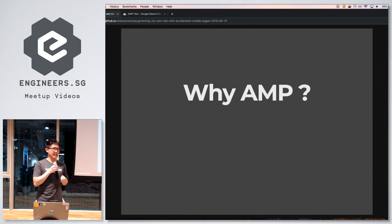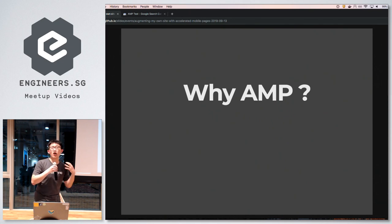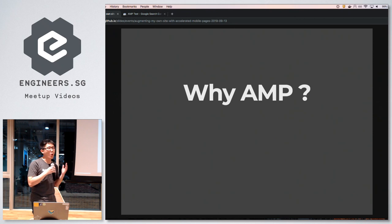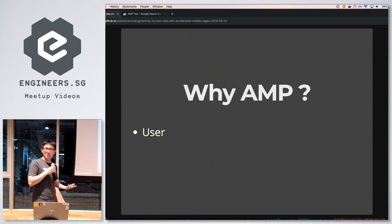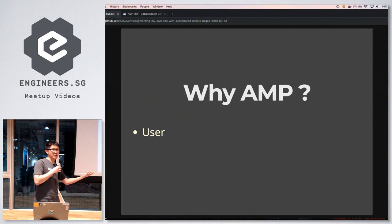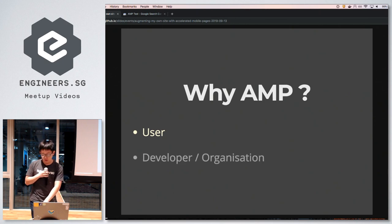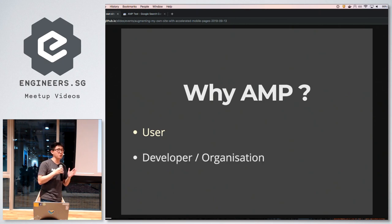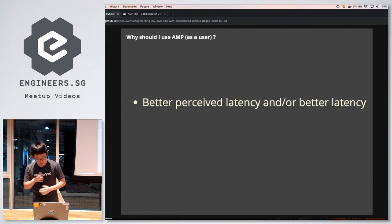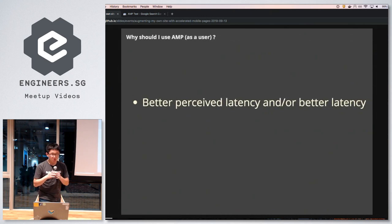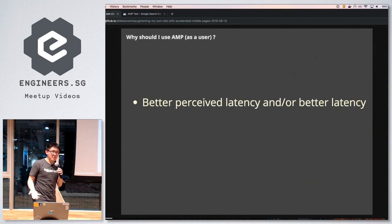Now that we understand what AMP is, I'd like to try and convince you why you should use it — both from a user's point of view and from the perspective of developers and companies who might want to integrate this technology.